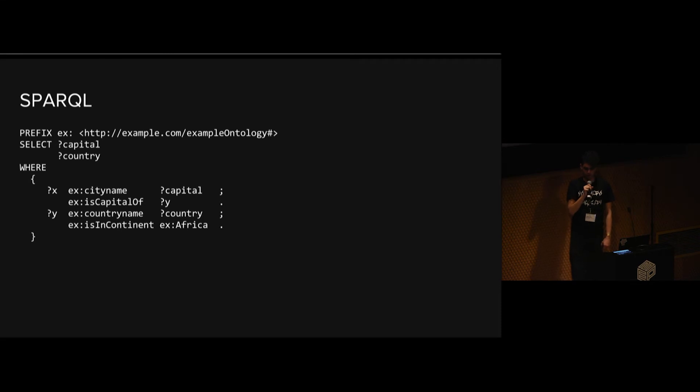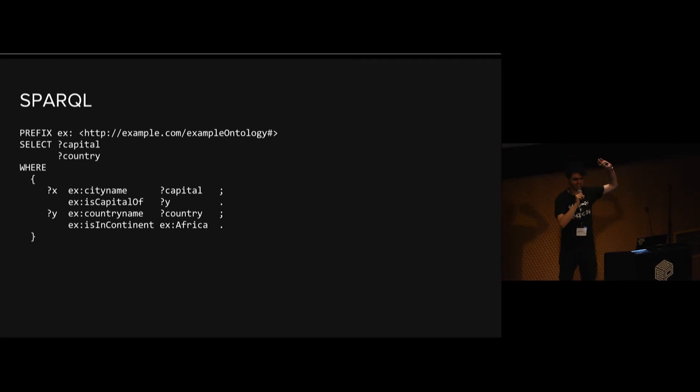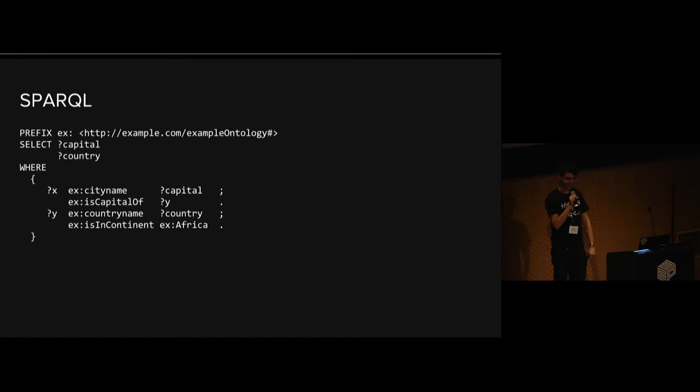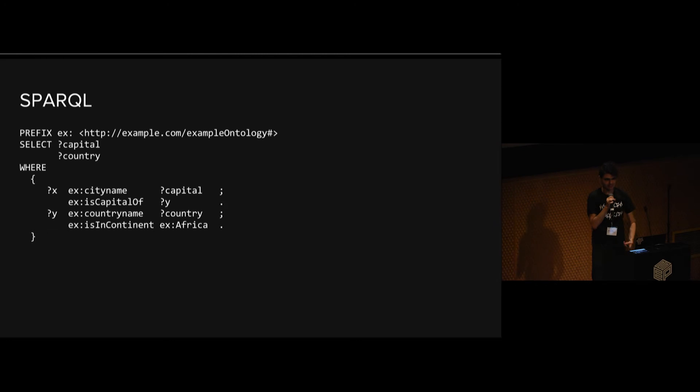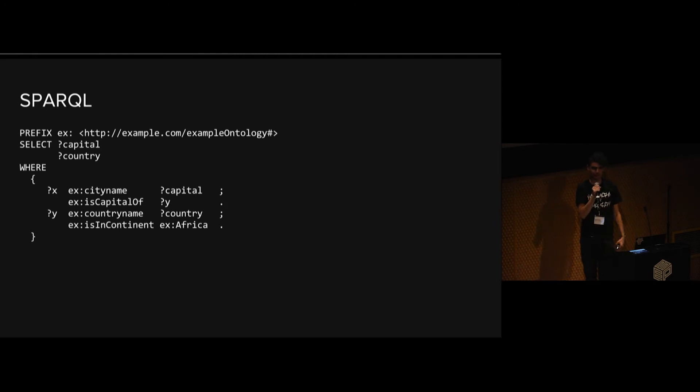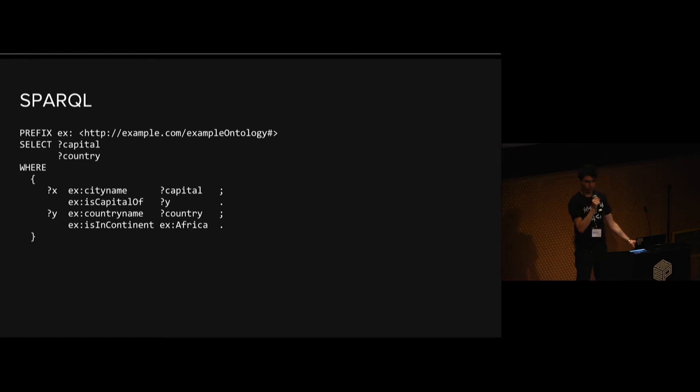So, SPARQL. Has anyone here used SPARQL? Awesome. We got at least one. SPARQL is really neat. I like it a lot. But it's seen as really academic. It has kind of a strong theoretical framework behind it, but you have to know a lot of other concepts and terminology to use it effectively. The trade-off for that is that you get a lot of power.